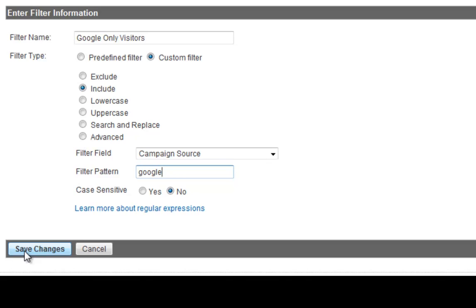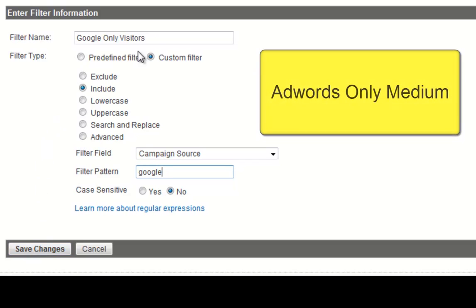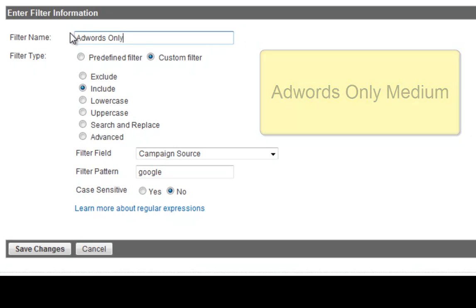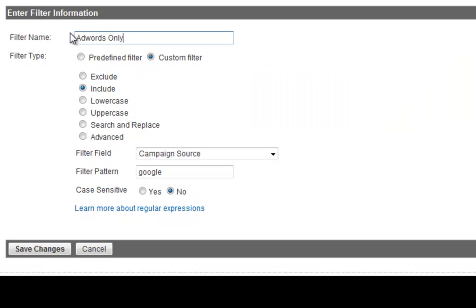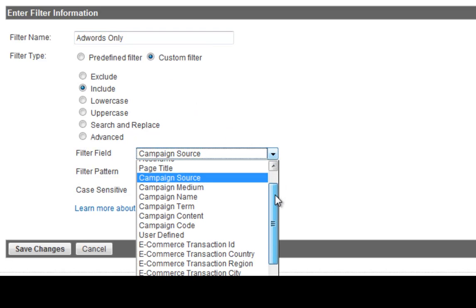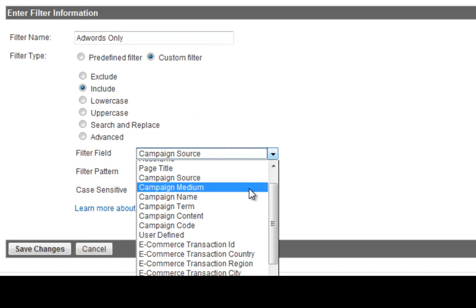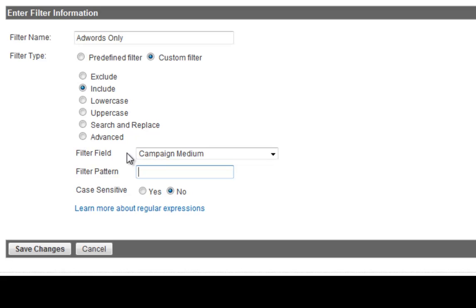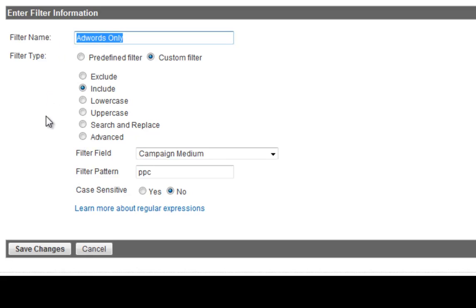Now if you want to, for example, do an AdWords-only, you can just go AdWords-only. And obviously what you need to do is, instead of a campaign source, you put the campaign medium. You see? And you change that to PPC or whatever. If you want to, obviously, do a banner, you can do that as well, banners and so forth.